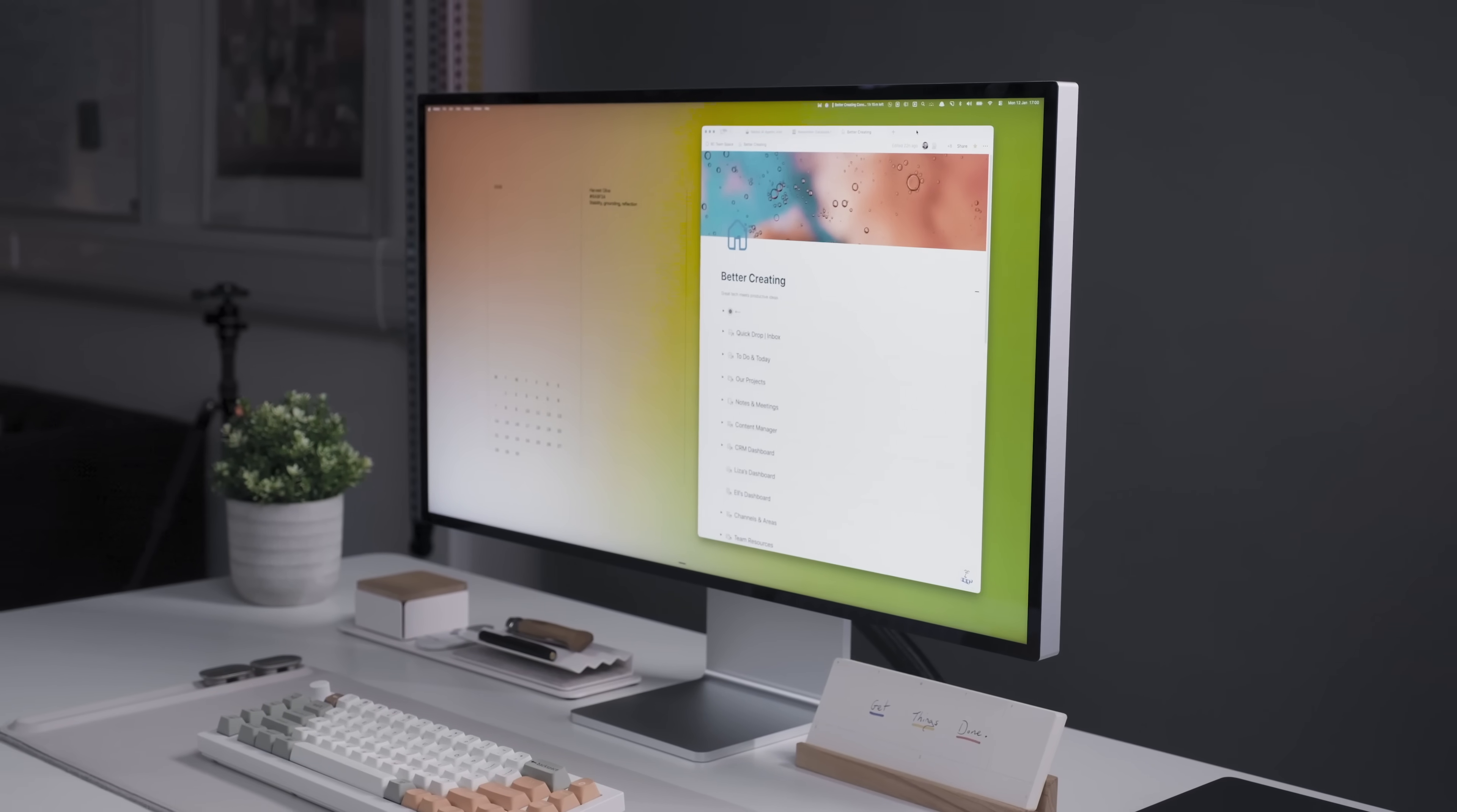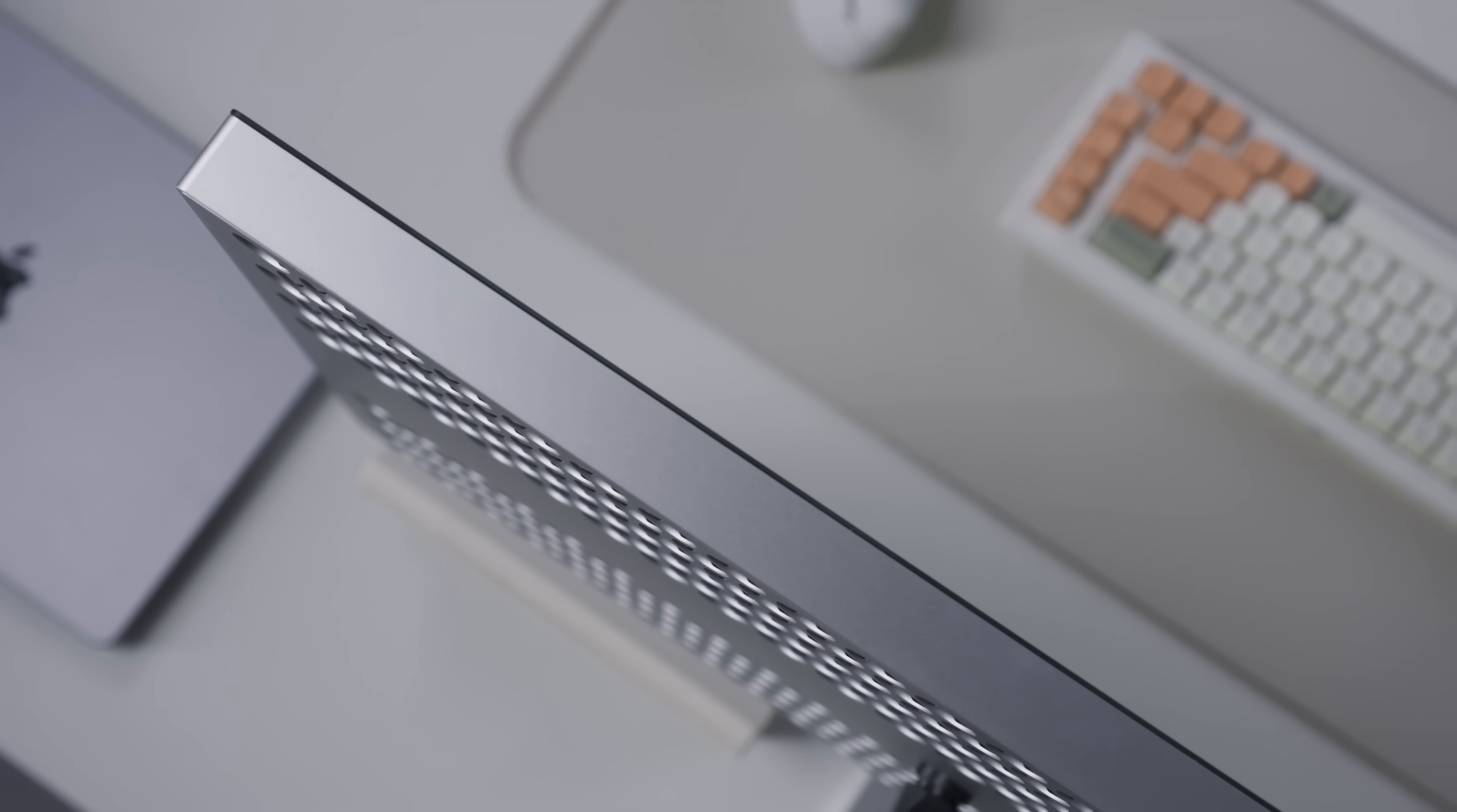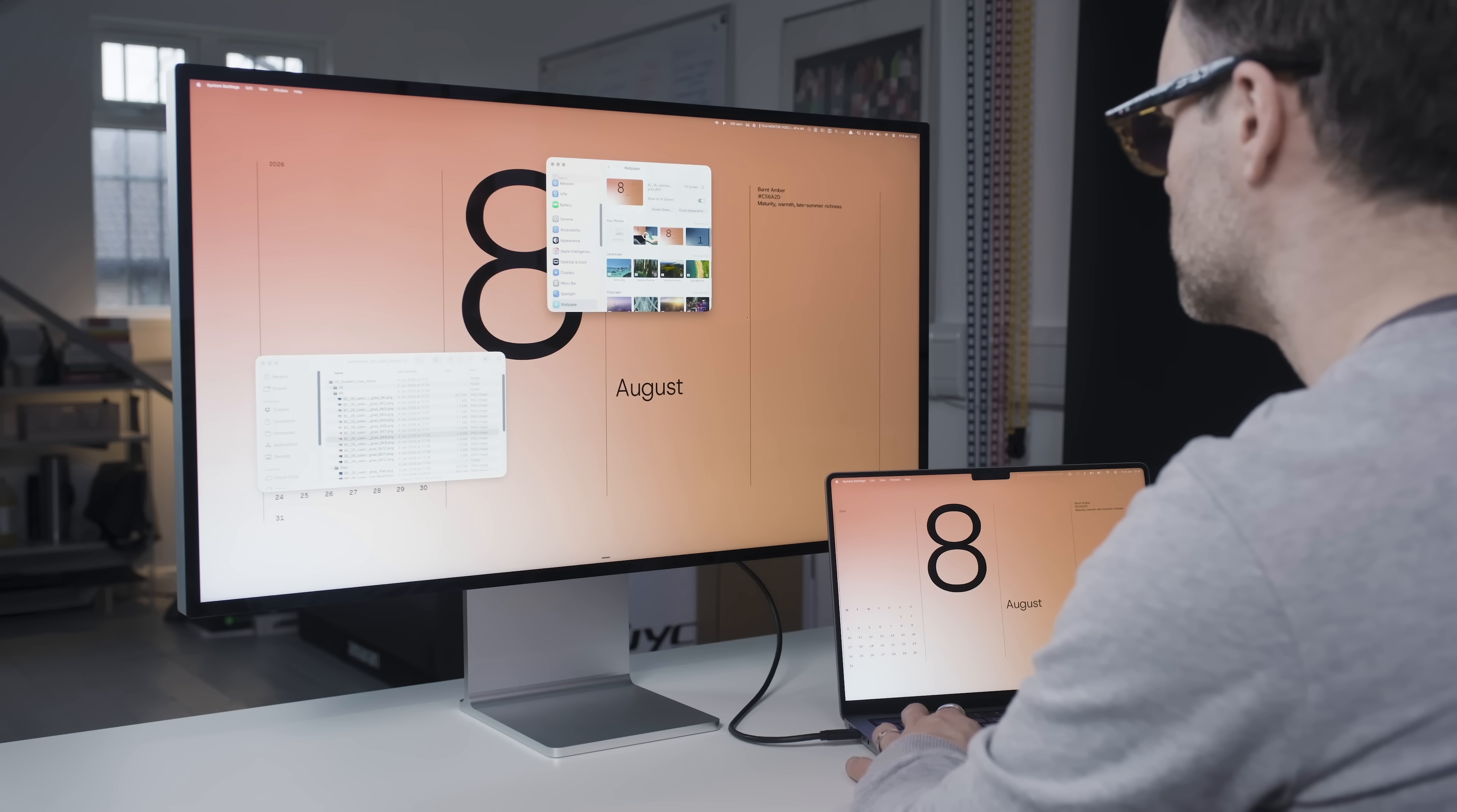So here's a question that's been haunting me. Why has Apple been allowed to charge $6,000 for a 6K monitor with a stand for six years with basically zero competition?